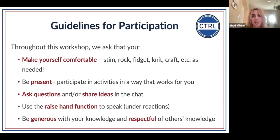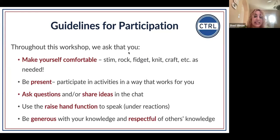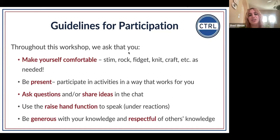Some quick guidelines for participation for this workshop: throughout this session we ask that you make yourself comfortable — that might mean stimming, rocking, fidgeting, knitting, crafting, whatever that is for you. Please utilize that to be present in a way that works for you. There's going to be a little reflection and participation throughout today's session, so engage in the way that works best for you.